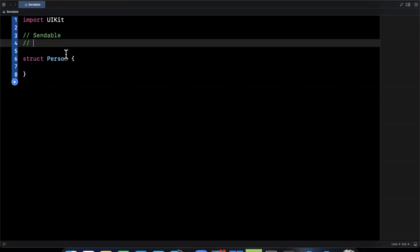Sendable basically allows us to tell the compiler that something is thread safe to be used across multiple concurrent domains, aka multiple dispatch queues, so on and so forth. If you're not familiar with concurrency, I encourage you to check out my earlier videos on it. But now that we know what Sendable does, let's see how we can actually use it. So I'm just going to write a comment here, Sendable ensures concurrent safety.